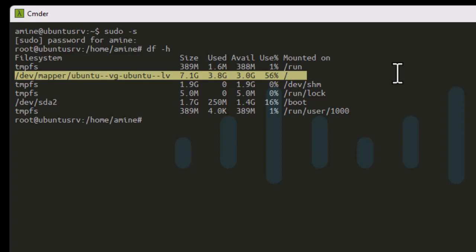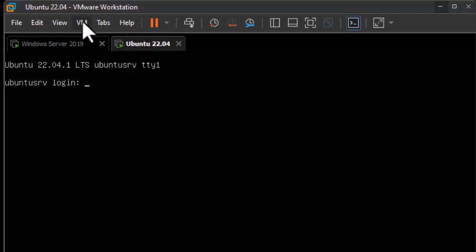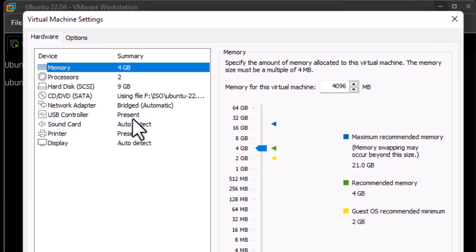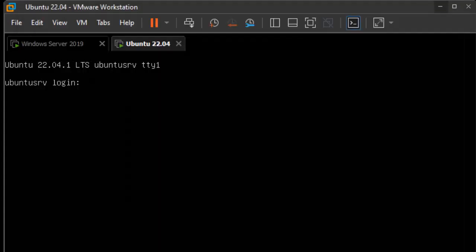This Linux server is running on a virtual machine, and on most virtual machines there is an option to extend the disk. I'm running Ubuntu inside VMware Workstation. If I go to the settings of this virtual machine, I can select the hard disk — which is currently 9 gigabytes — and there is an option to expand the disk capacity, but it's currently disabled.